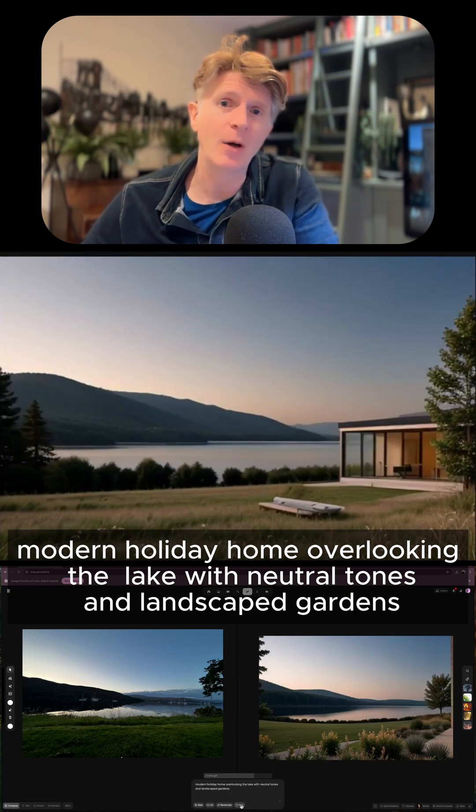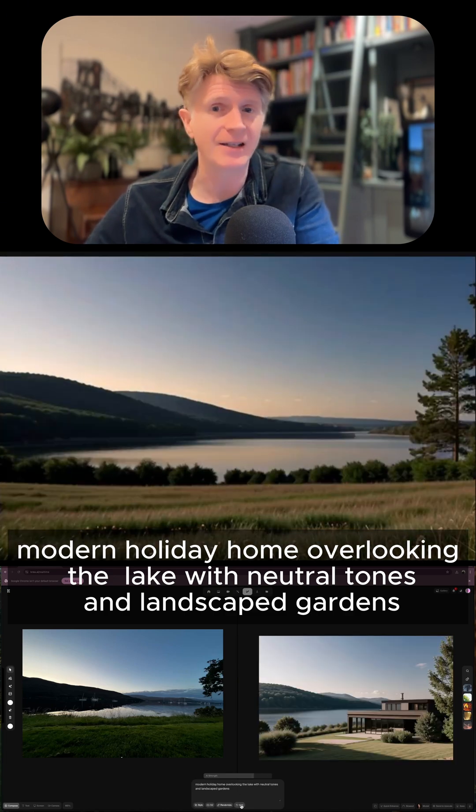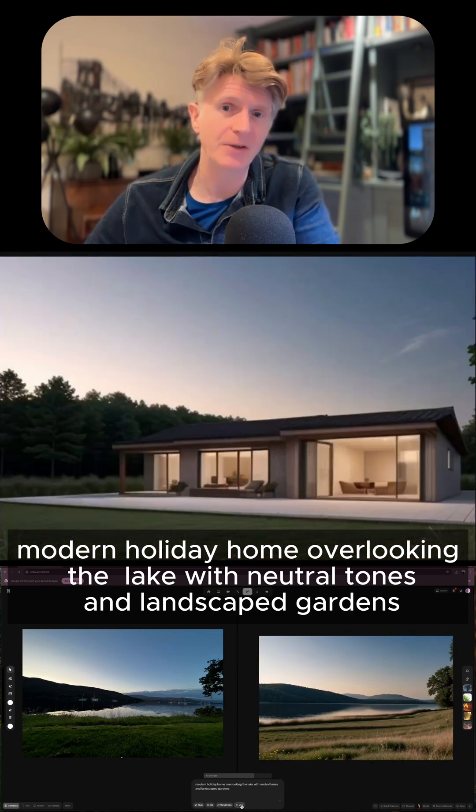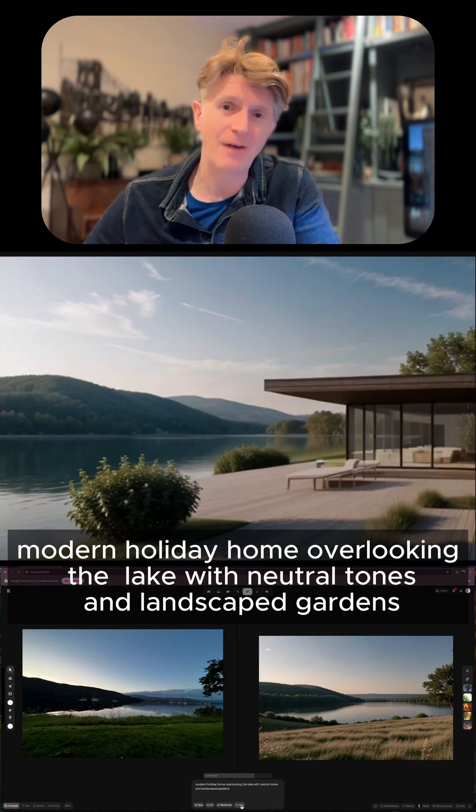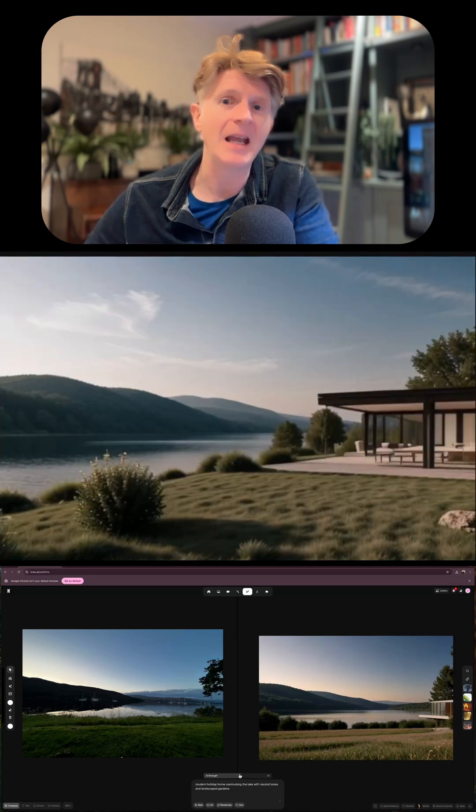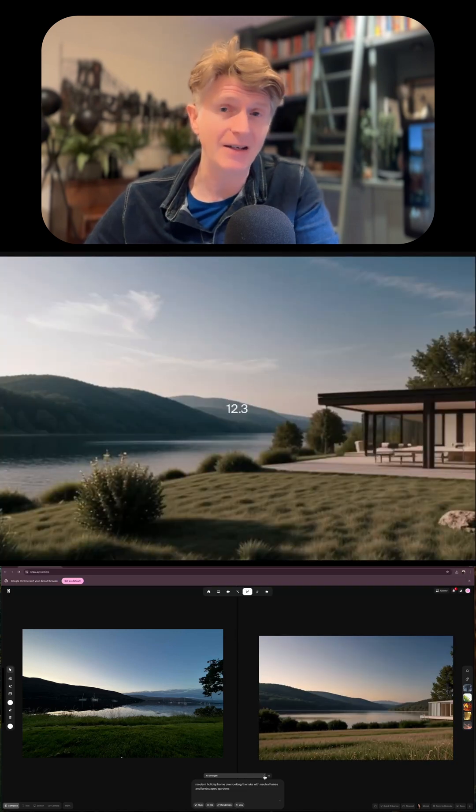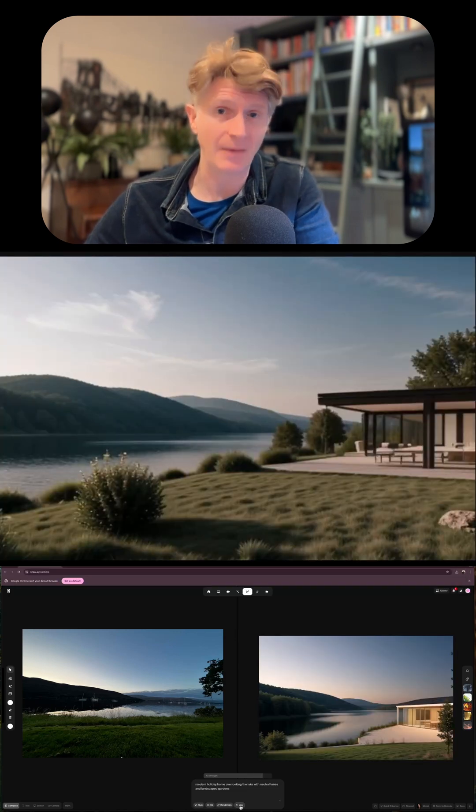By refining your prompt you may find you get slightly better results. Play around with those prompts until you're very happy, and then once you get to that point you can click Enhance to generate a more enhanced image.